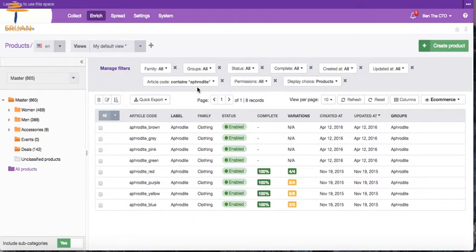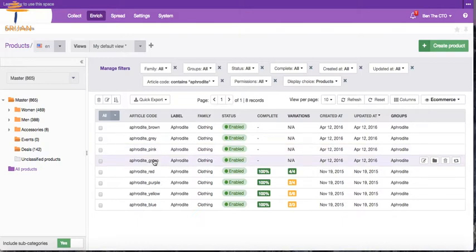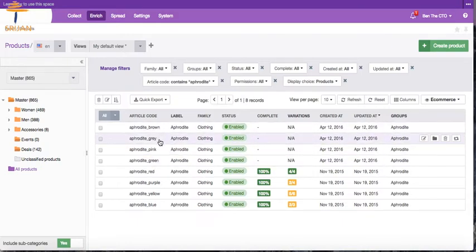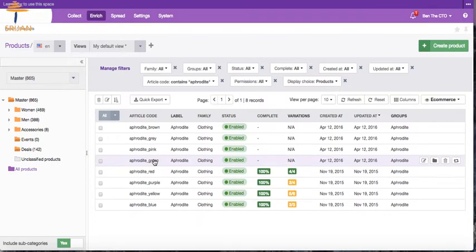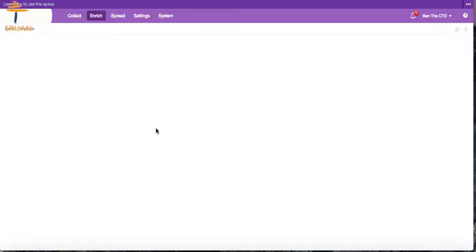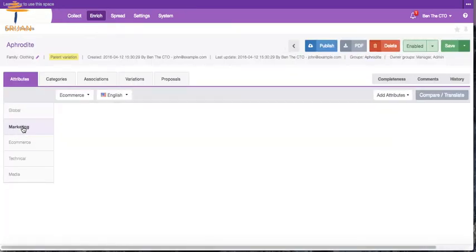As our filter still remains to filter products having Aphrodite in their code, so we can easily view the list of newly added Aphrodite products: Aphrodite brown, grey, pink and green. Just click on any of them to view the details of the product information added by the CSV import.